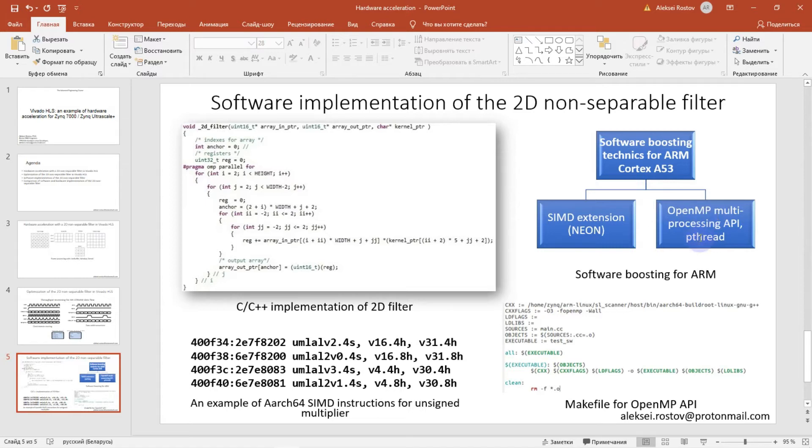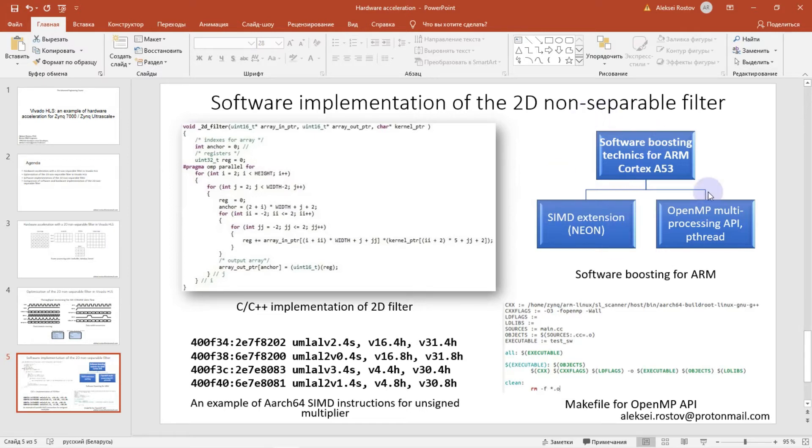In this lesson, I am not going to give you a lot of details about all these software boosting techniques, because I would have to create another new lesson devoted to the topic. But I will show you how to use OpenMP multi-processing API for software implementation of the 2D non-separable filter.